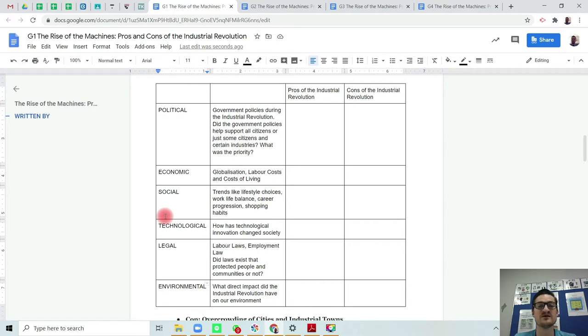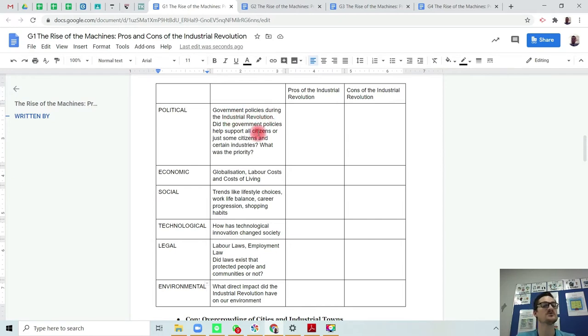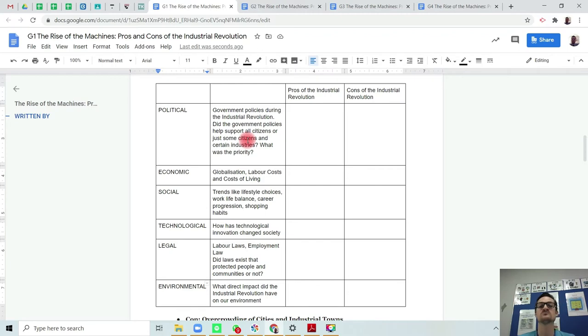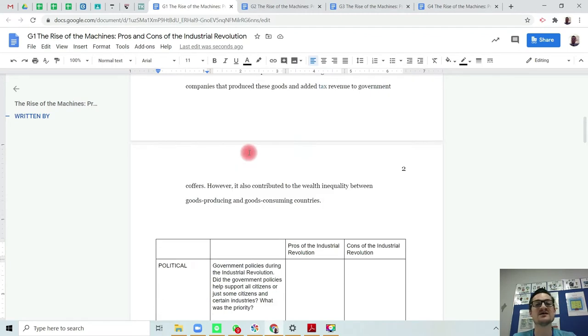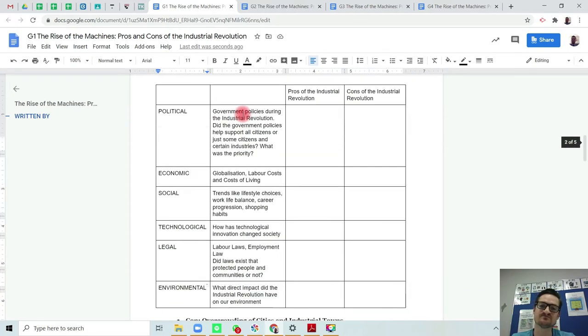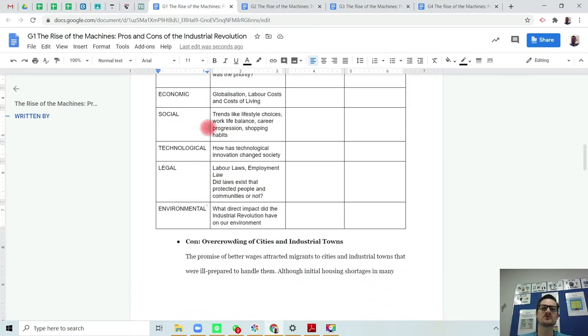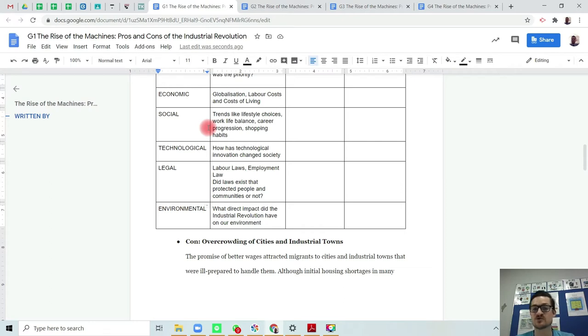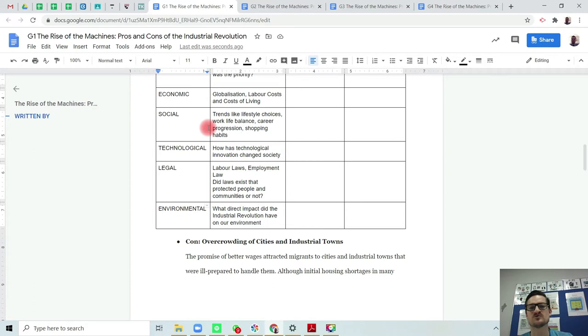The political element is looking at government policies during the Industrial Revolution. You've got to think, did the government policies help support all citizens or just a certain section of society and citizens and certain industries? What do we think was the government's priority based on the information that you have here? You've got to look at the economic factors, so issues like globalization, labor costs, and the cost of living. Social factors would include trends like lifestyle choices, was there a good work-life balance, was there career progression, what were the shopping habits of the people at that point in time?